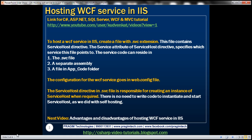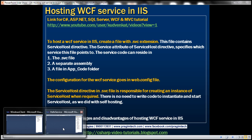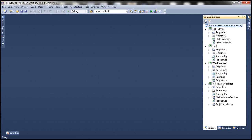Let's flip to Visual Studio. This is the same project that we worked with in the previous session. We want to host this HelloService in IIS, and in order to do that, the first step is to add a website to this solution.